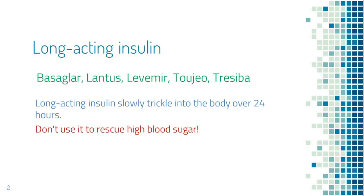Some examples are Basaglar, Lantus, Levemir, Toujeo and Tresiba.